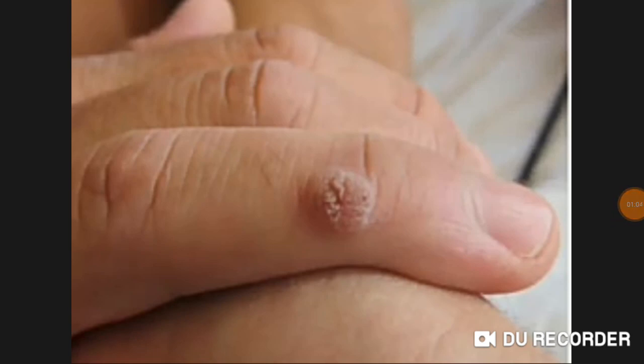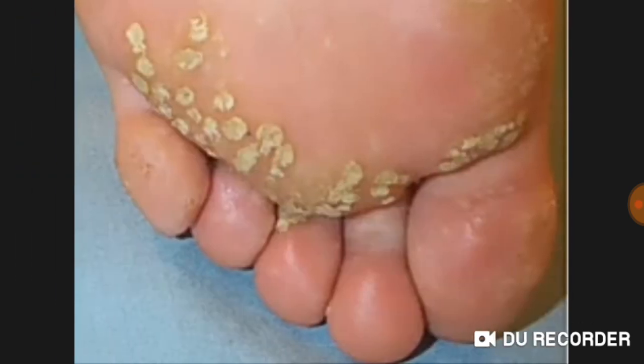This is a human papillomavirus wart — HPV wart. This is also HPV; we can say plantar warts. This is plantar warts.